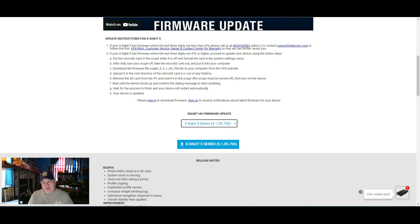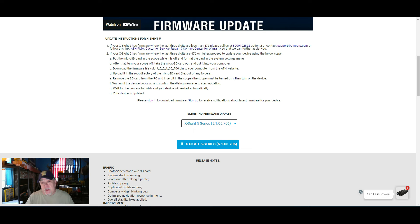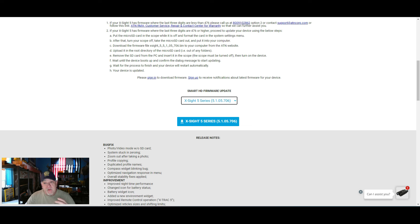Once you do that, safely remove your SD card from the computer, and then you're going to install it in your scope.